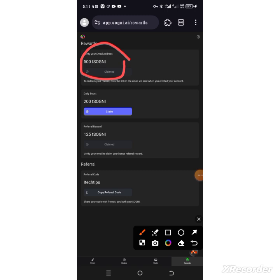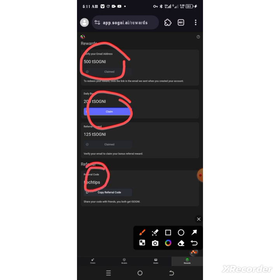Once you've gotten it, make sure you log in every day to get 200 testnet tokens and also make sure you're buying my referral code, I Tech Tips, so that you can claim your 300 referral reward.